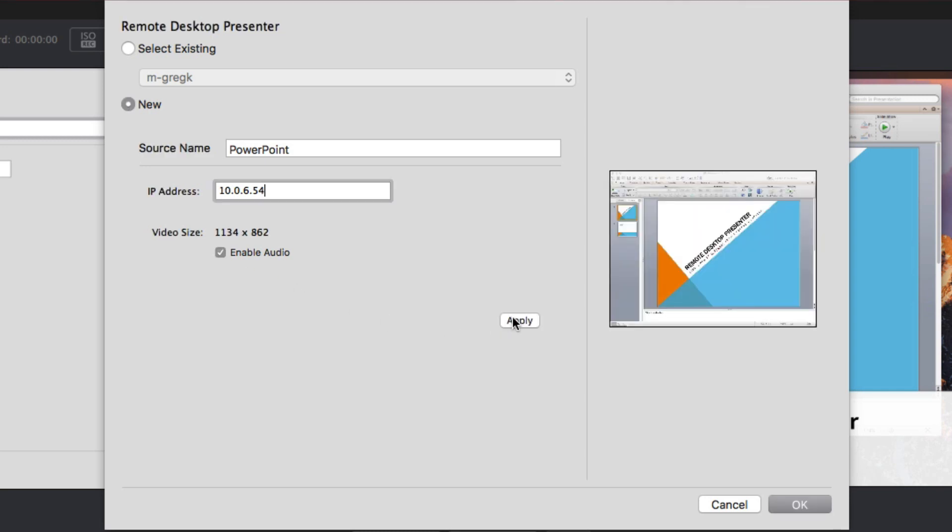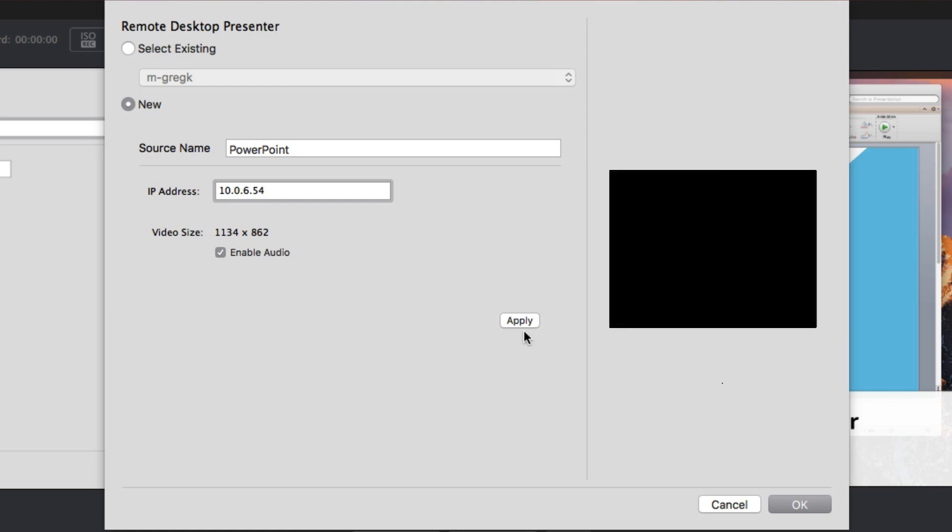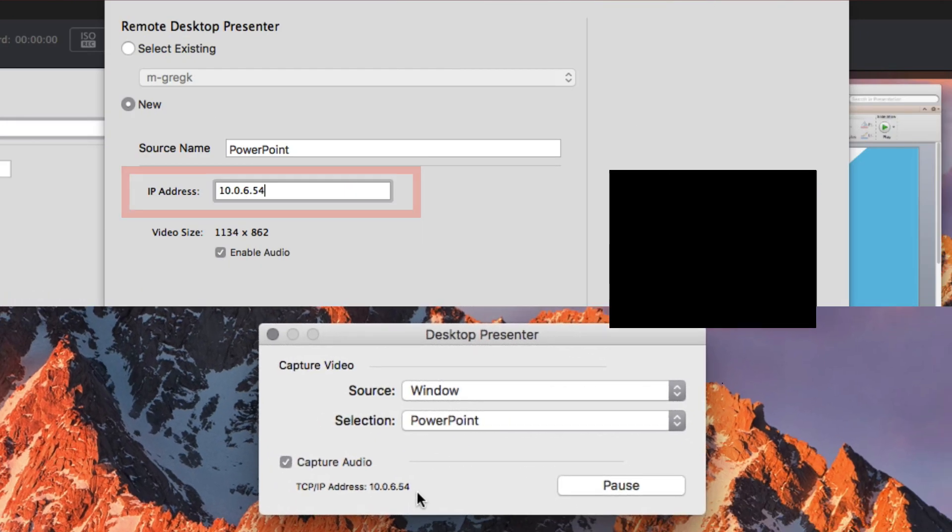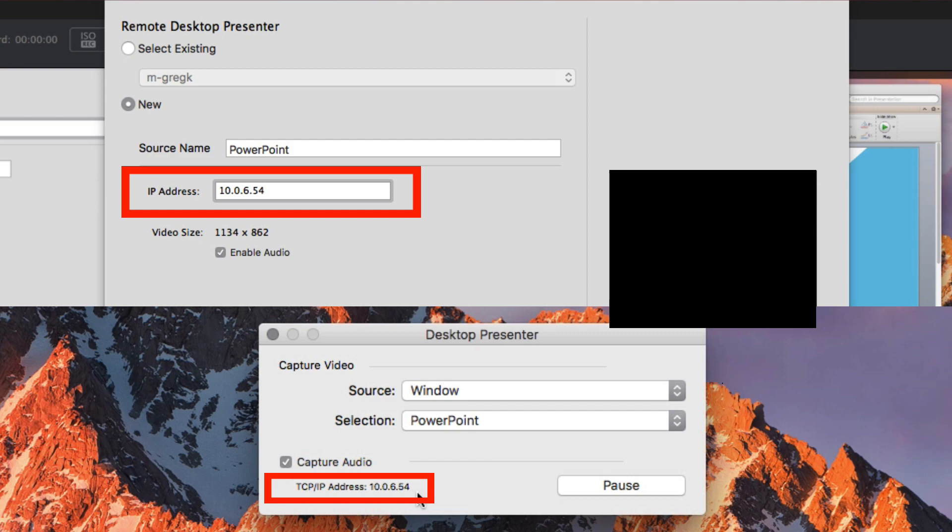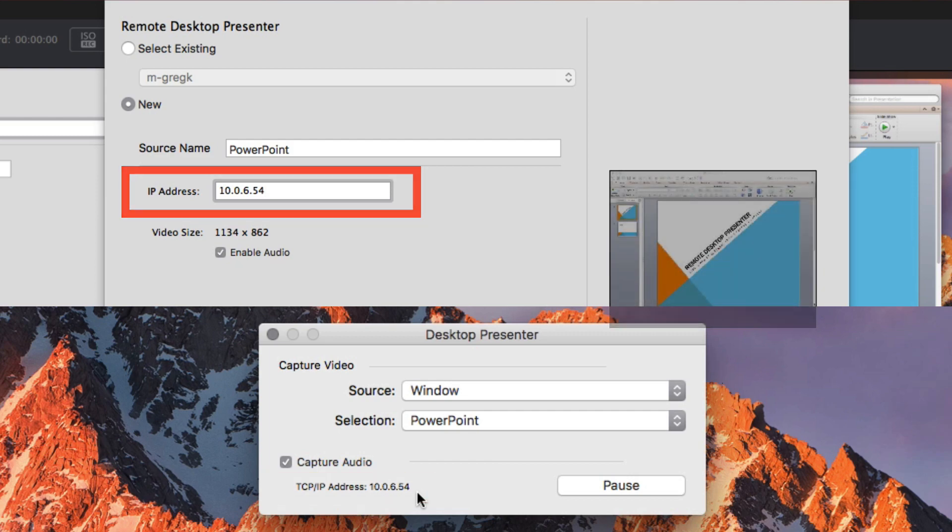You should now see video from your sending computer in the preview window to the right. If it remains a black box, check to make sure the IP address is correct and both your Wirecast computer and your sending computer are connected to the same network and subnet.